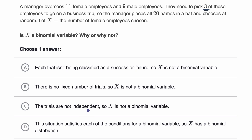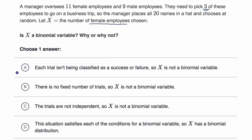Let's go through each choice. Choice A says each trial isn't being classified as a success or failure, so X is not a binomial variable. I disagree with this. Each trial is being classified as a success or failure — it's either going to be female or not. Since we're counting the number of female employees, if in a trial we pick a female, that would be a success. So each trial is being classified as a success or failure. This one isn't true.